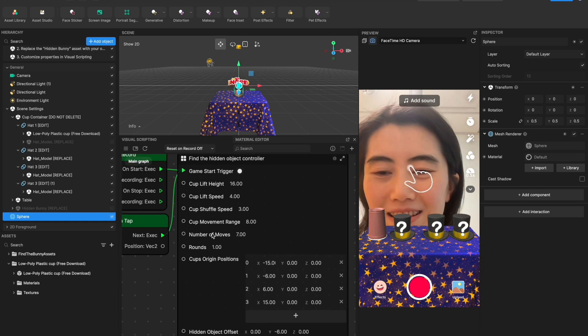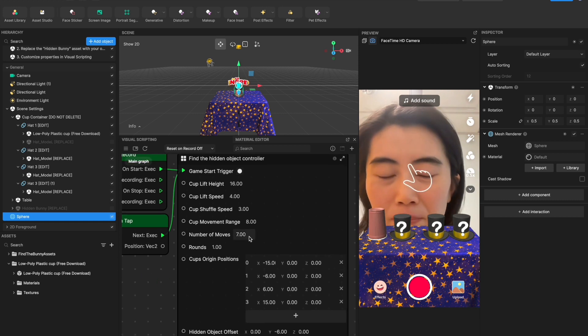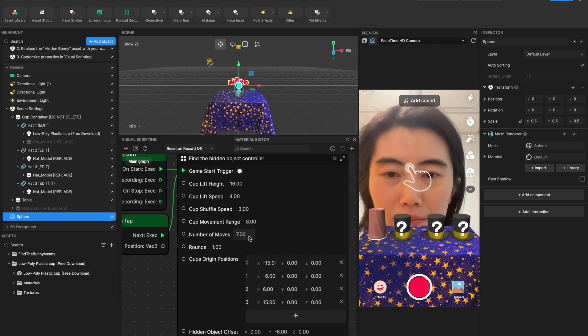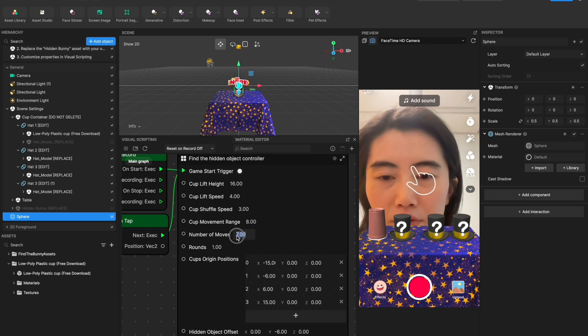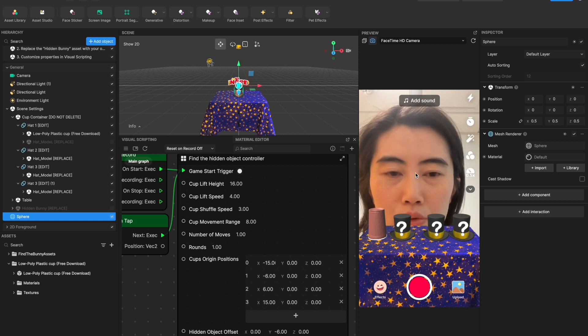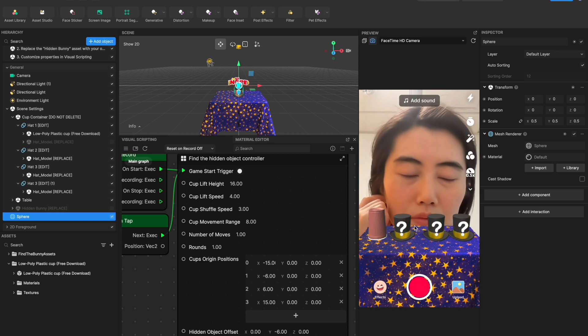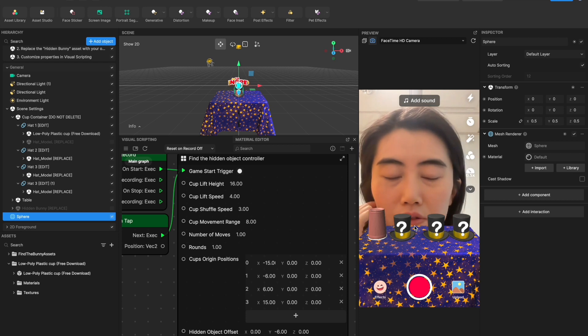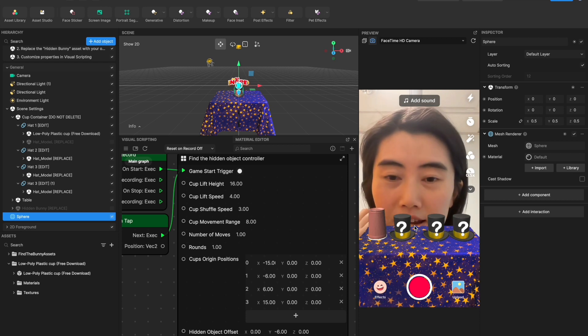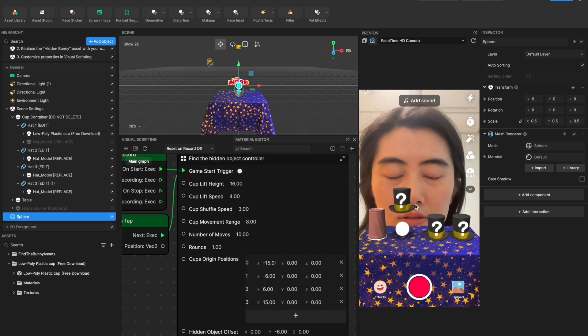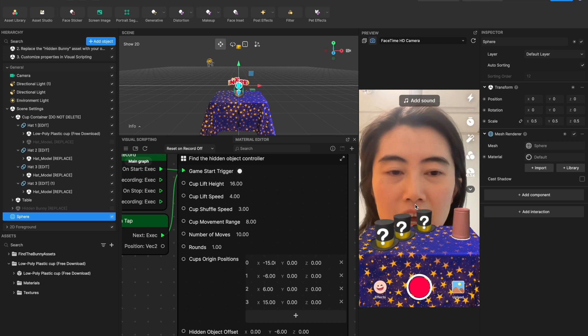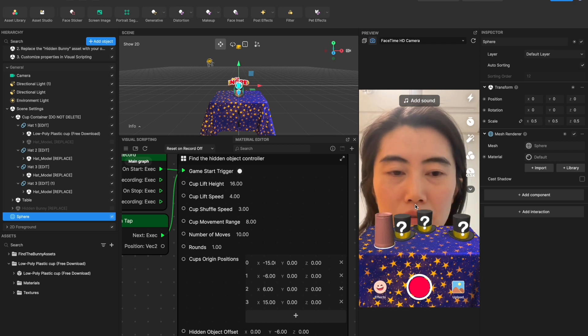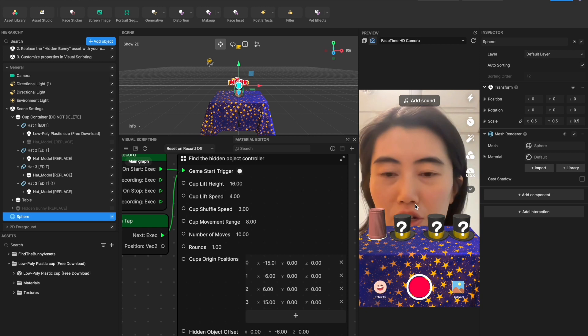And the next is about number of moves. So it's about shuffle times actually. So if you just do one time, it will just choose two random cups and shuffle the position just one time. But if you increase the number like 10, it will do 10 times random shuffle animation there.